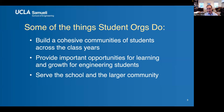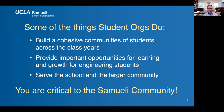We really rely on the orgs to help us introduce students to the campus. Orgs are reaching out in a variety of ways to high schools and to the greater LA community, and even to the world, solving important problems. We just really appreciate everything that you do, and the bottom line is that you're critical to the Samueli community.